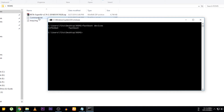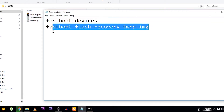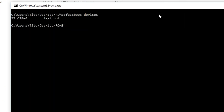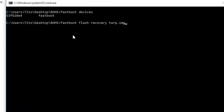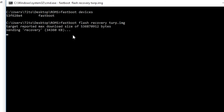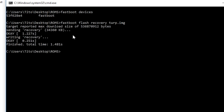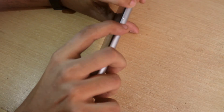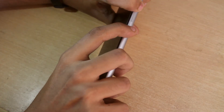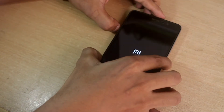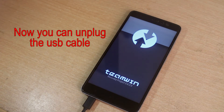Now type fastboot flash recovery twrp.img and hit Enter. When the process is finished, you can disconnect the USB cable. From the fastboot mode, hold the volume up and the power button together to boot into TWRP recovery.